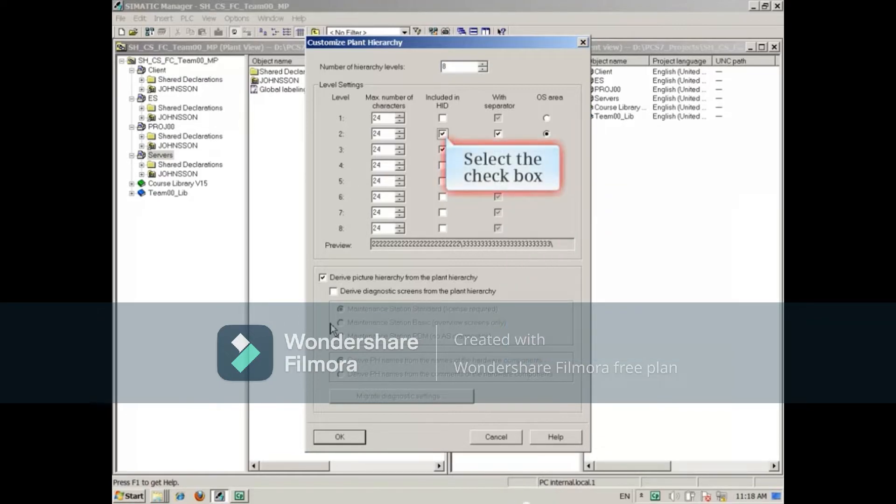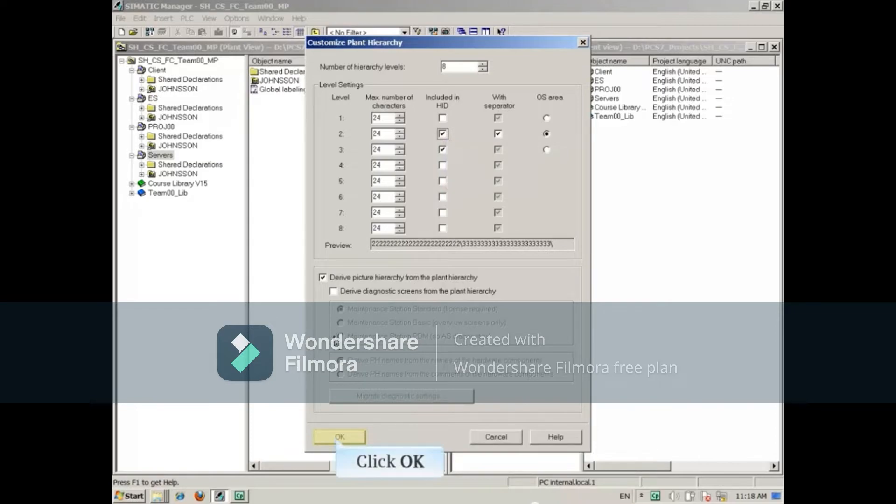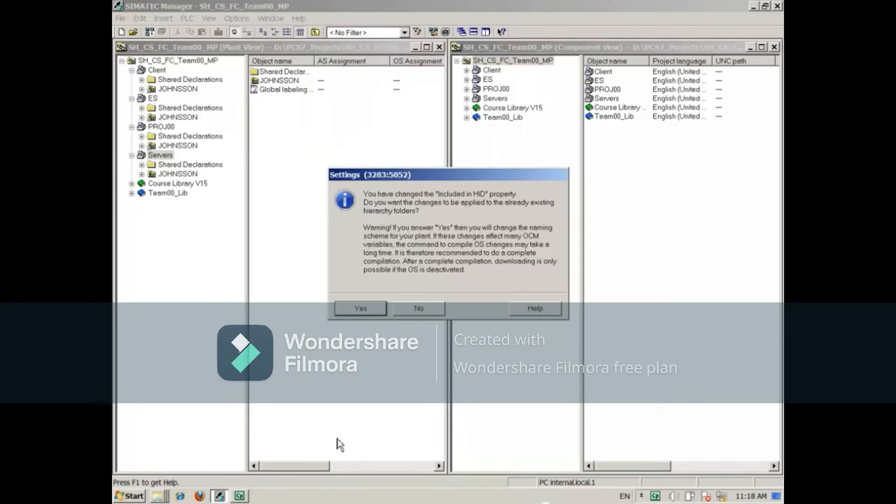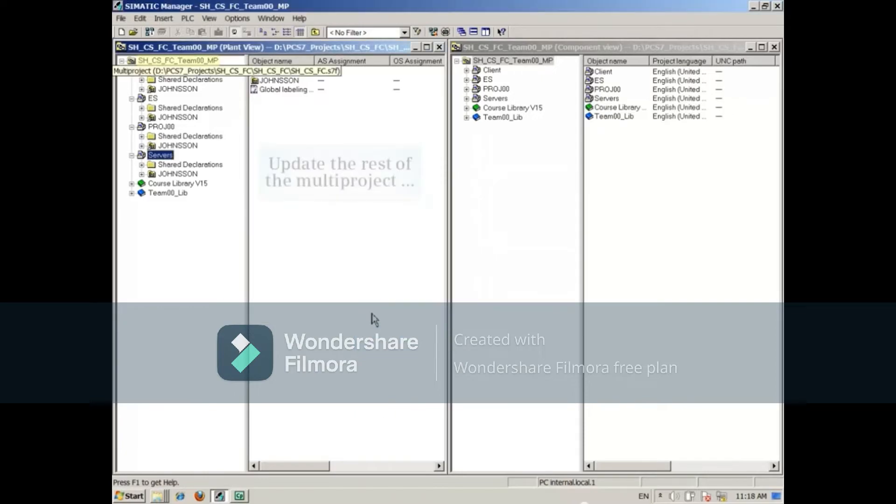If you make a change to a project settings, you'll be asked to confirm passing the change down to the other hierarchy folders in the project and you'll need to update the rest of the multi-project.